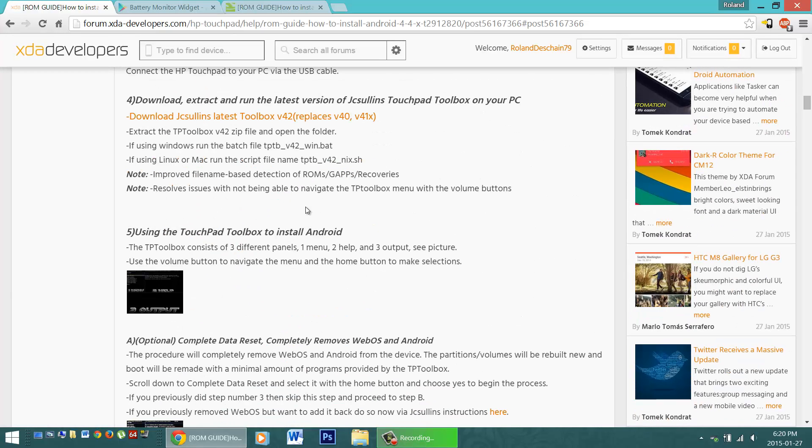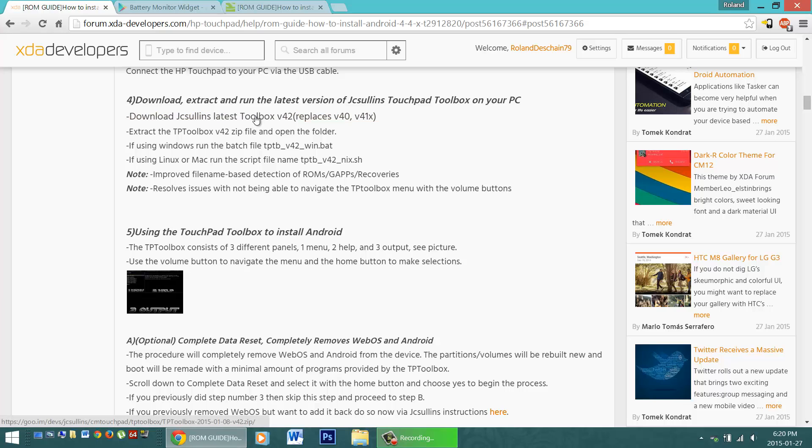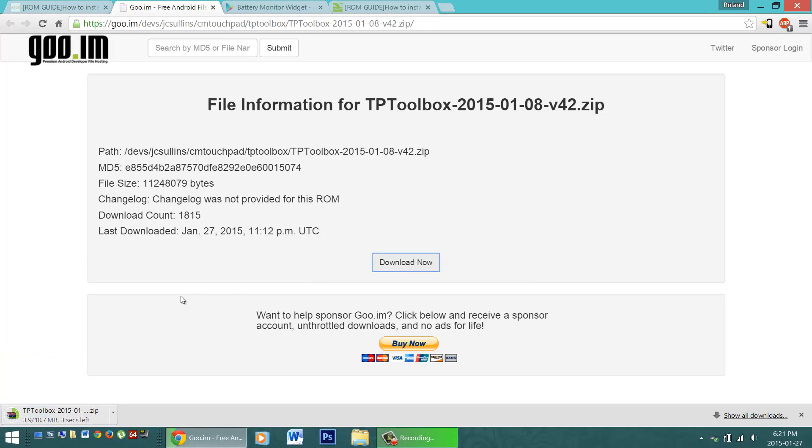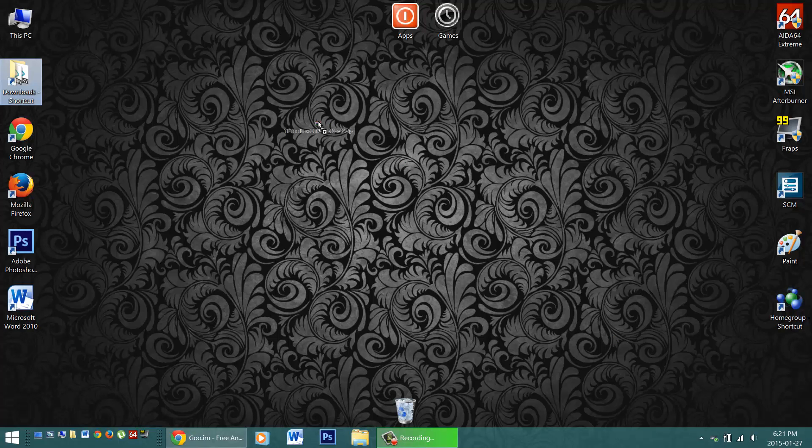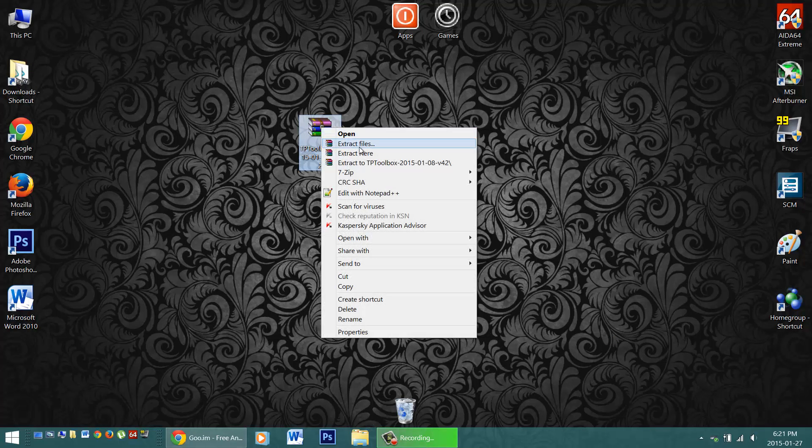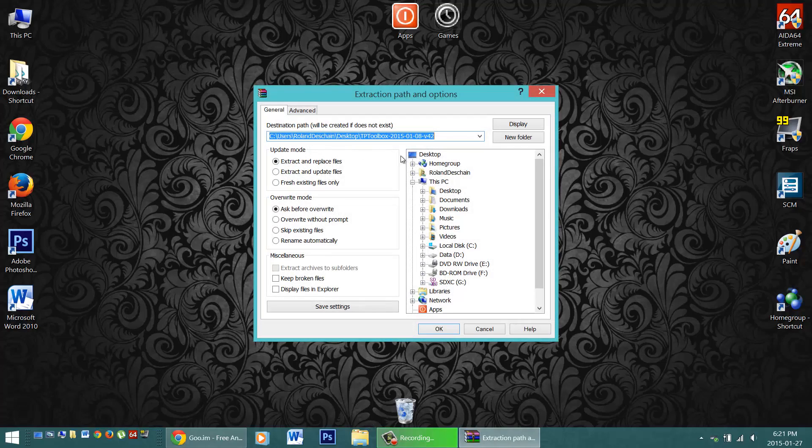Once you've got that all ready, you'll want to download the Touchpad Toolbox. Look for the latest download version in step number four. Click the link to download it. Now, this will be a zip file. Find an appropriate folder. I'm just going to put it right on my desktop.